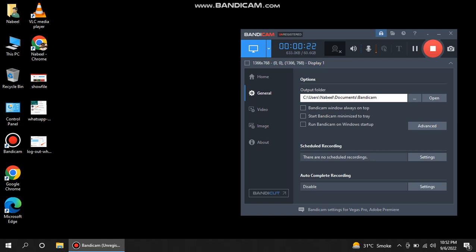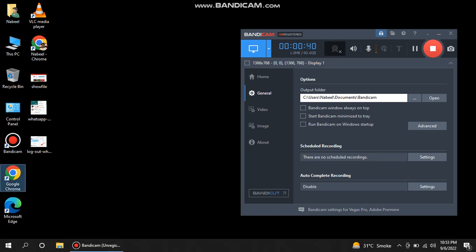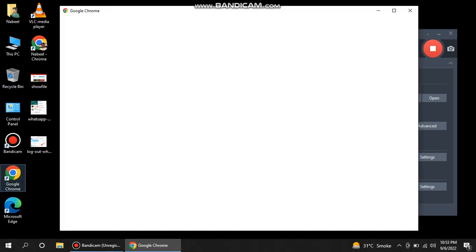So let's start. You have to open any browser you have, like Internet Explorer. I have a basic browser, it's Google Chrome. I'll just simply open it.